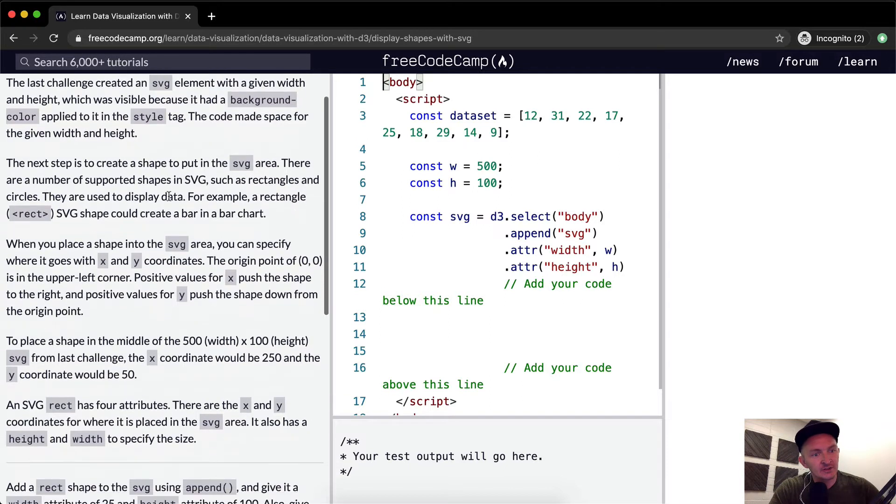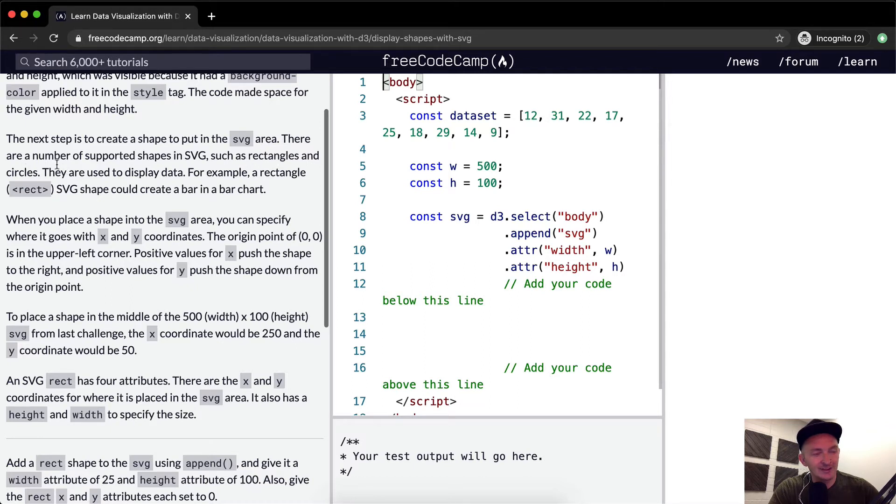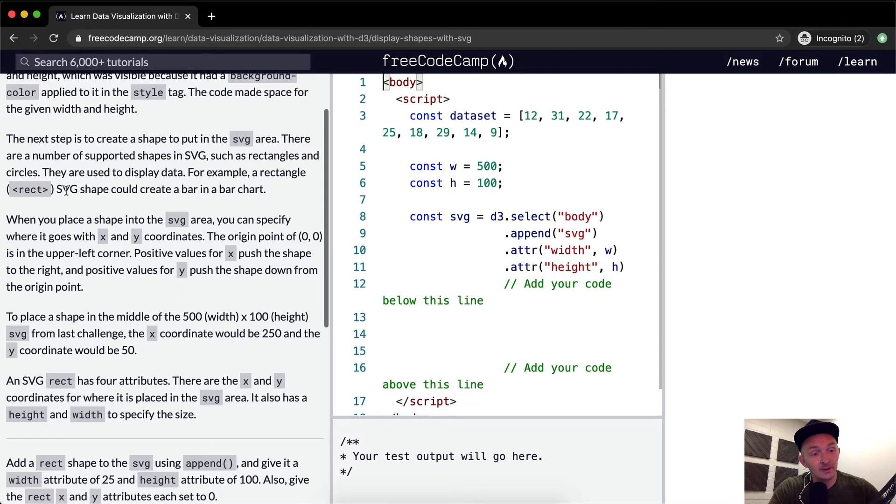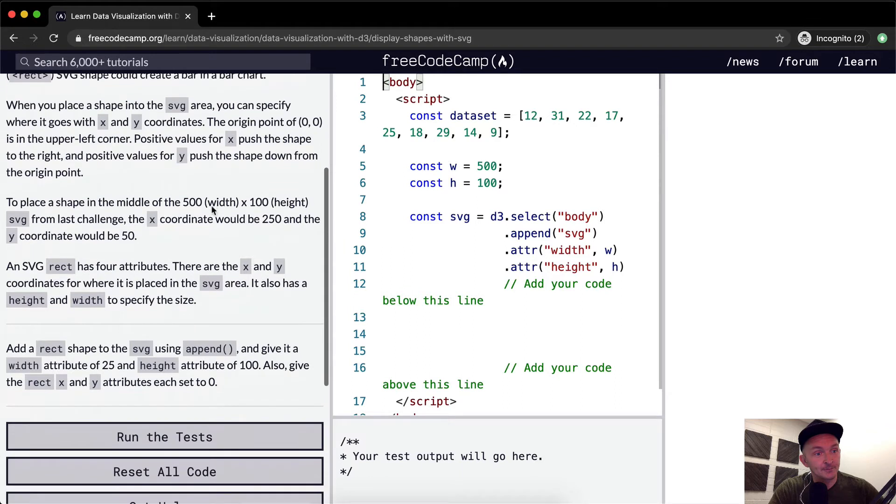The next step is to create a shape to put in the SVG area. There are a number of supported shapes in SVG such as rectangles and circles. They are used to display data. For example, a rectangle or rect SVG shape should create a bar in a bar chart.